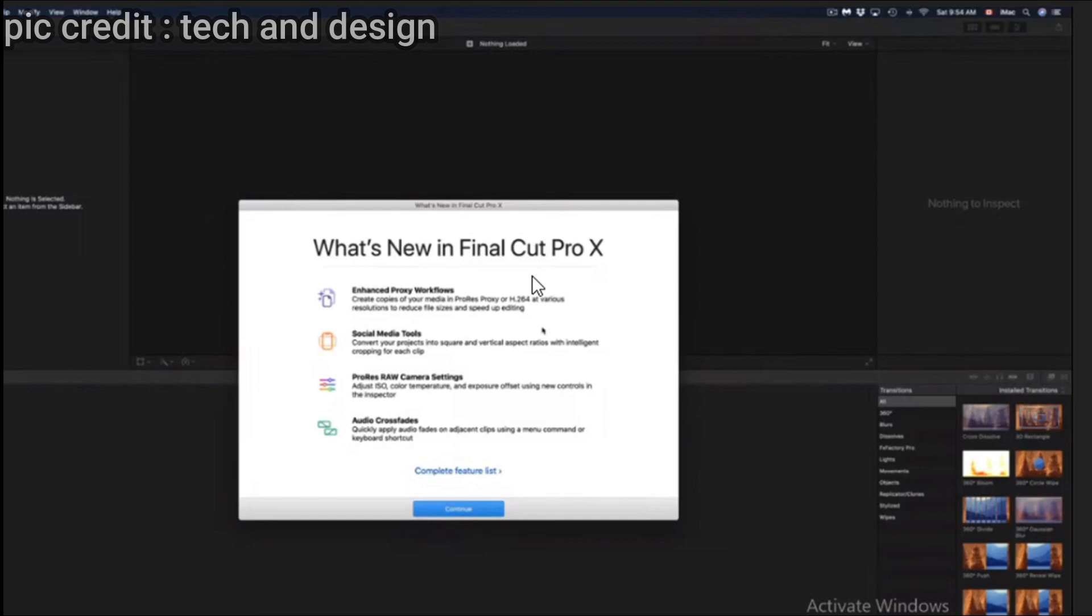You can go to a channel called Tech and Design. There you can find lots of simple tutorials. But I cannot upload tutorials for you because I don't have a Mac version, I have Windows. So poor me. Okay, thank you for watching and please subscribe to my channel.